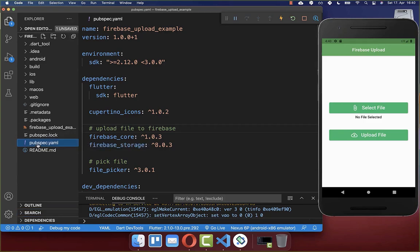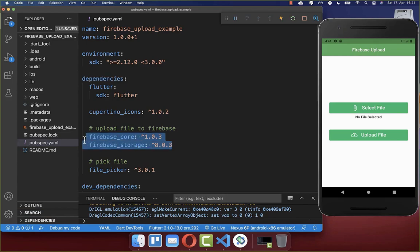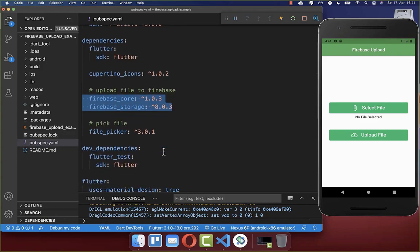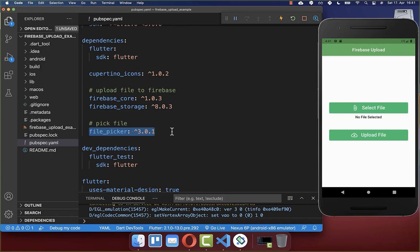Next, go to your pubspec.yaml file and under dependencies add the Firebase core library and also Firebase storage. With these we can upload our file to Firebase. Additionally, add file_picker so we can pick a file from our file system before uploading.